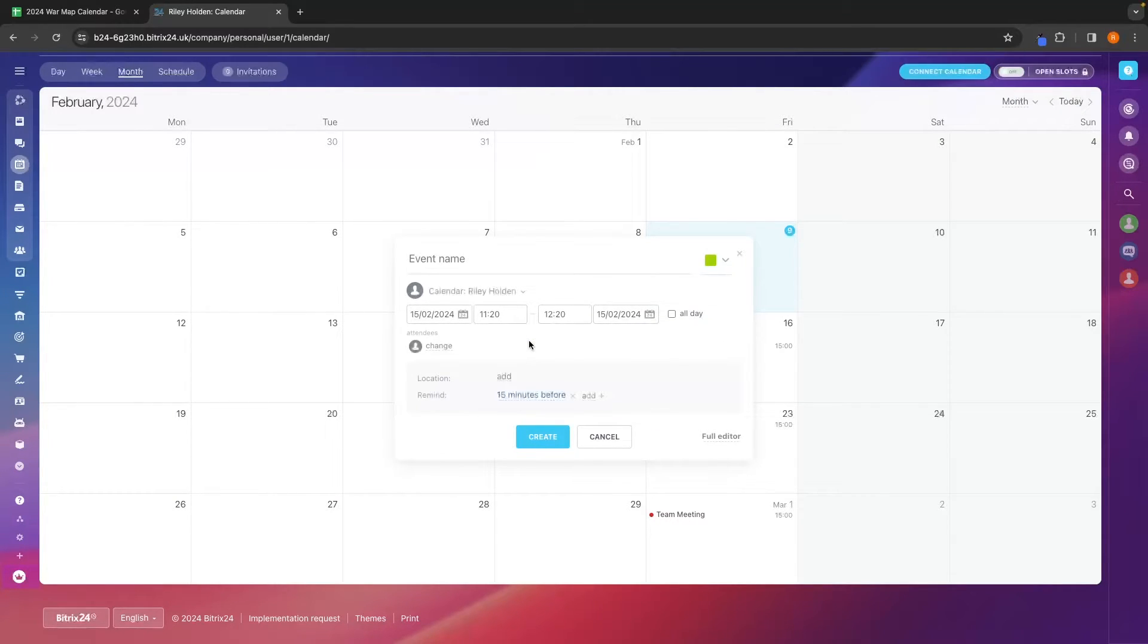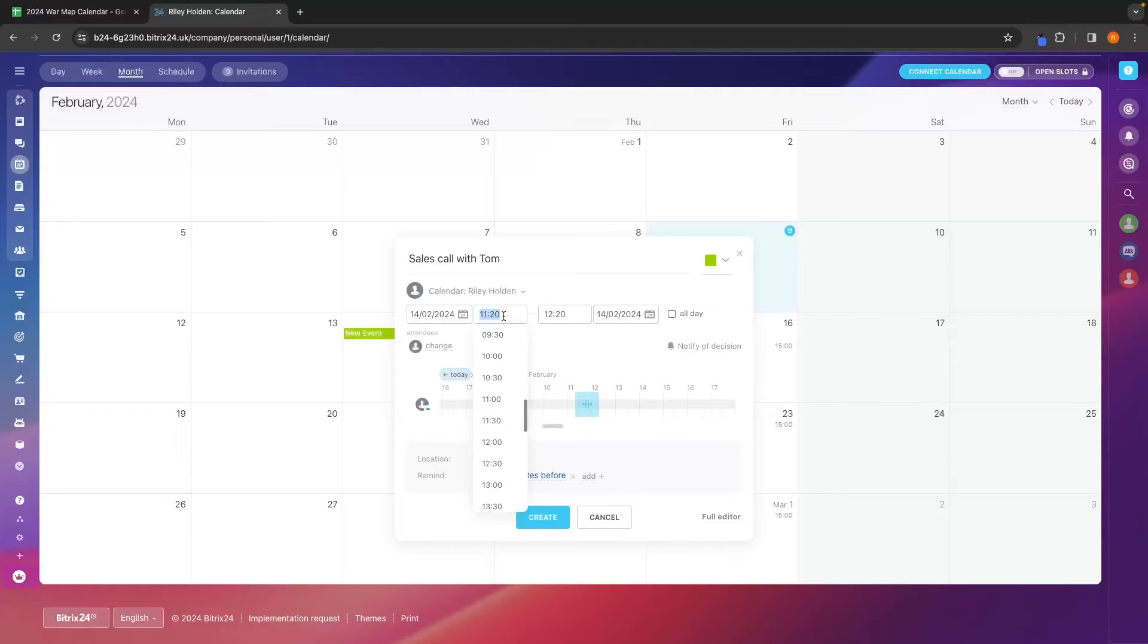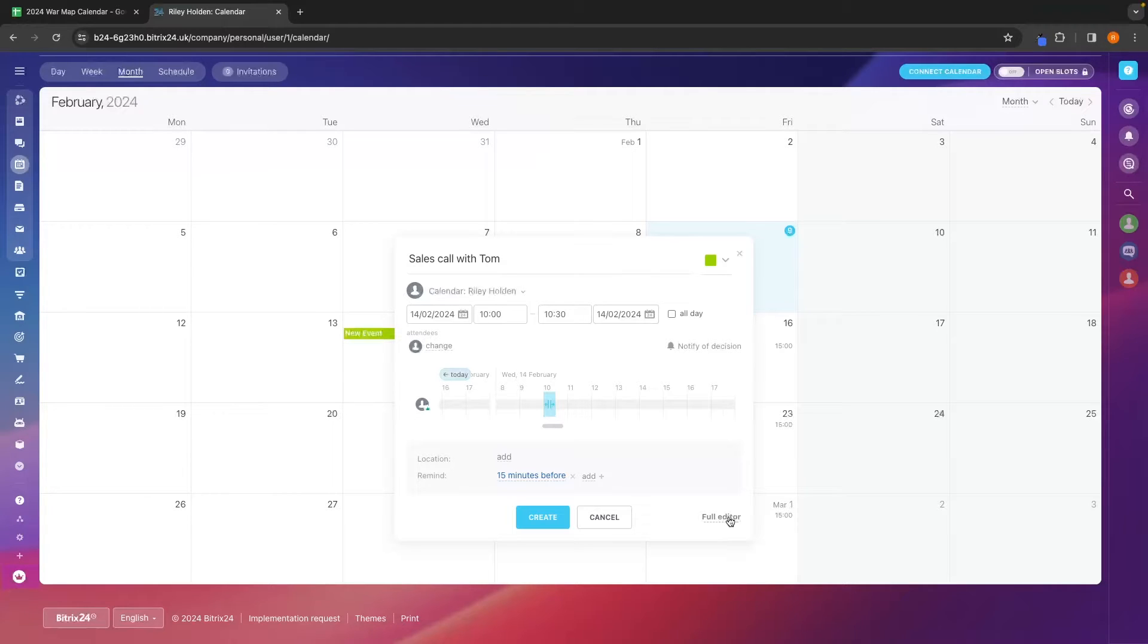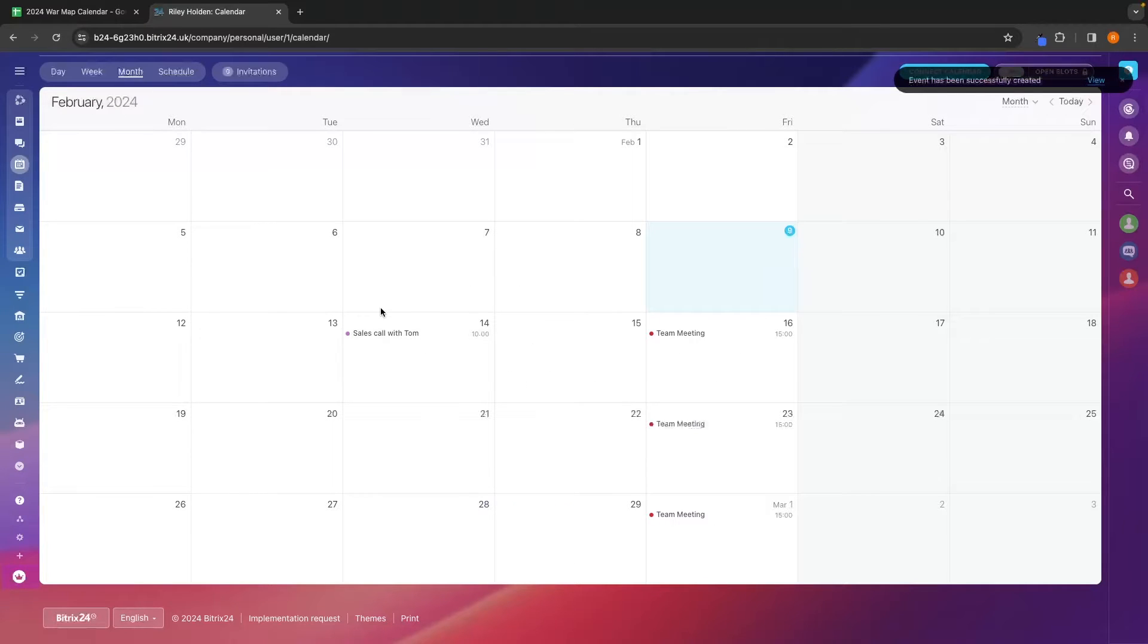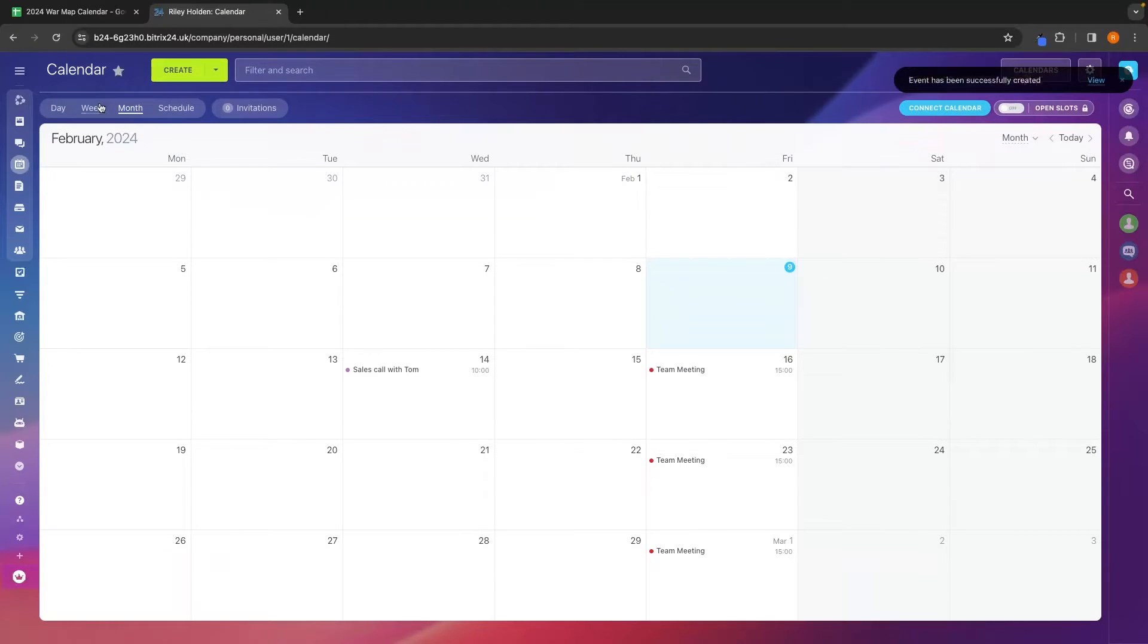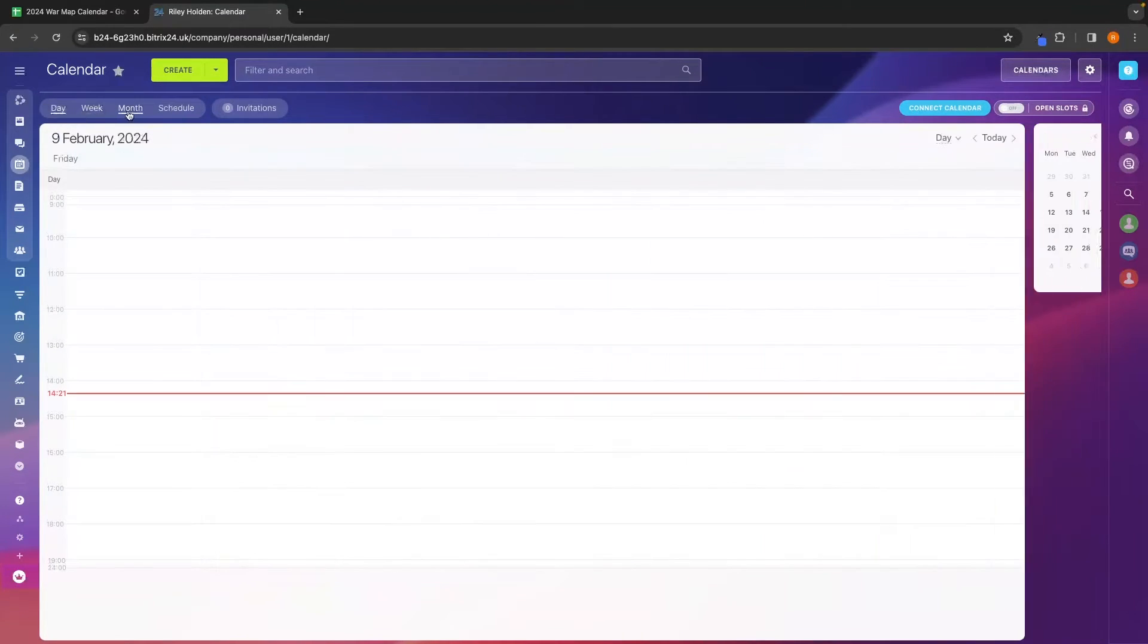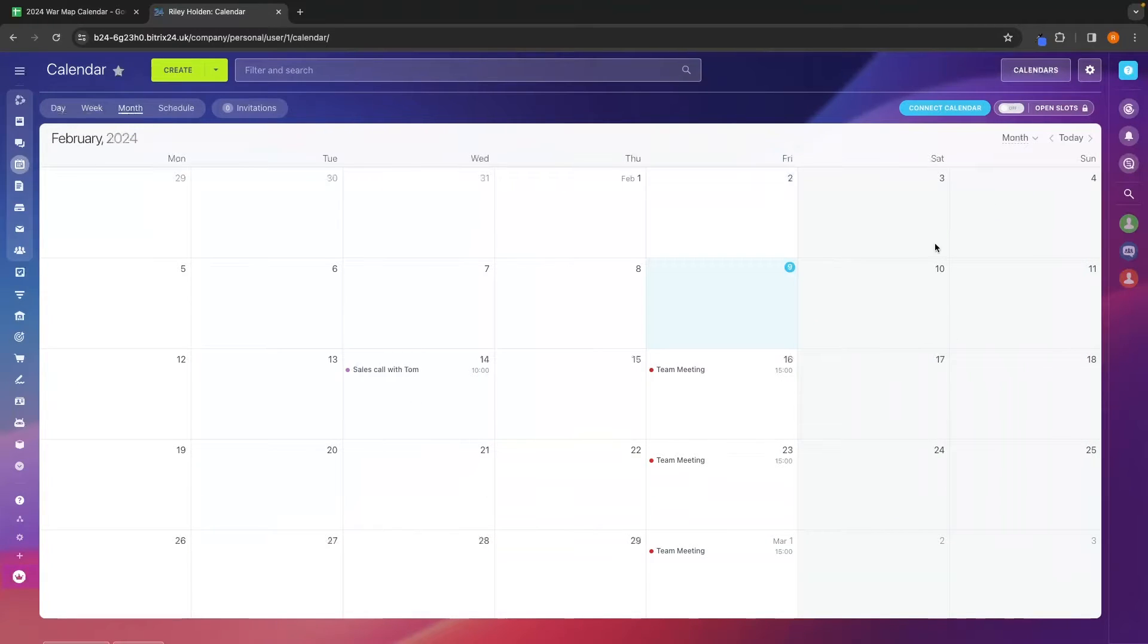For example, let's say we have a sales call with Tom. We can set the date. So let's say this is Wednesday the 14th. This is scheduled at 10 and will likely last till 10:30. Once again, we can go into the full editor if we want more editing permissions, change the color up here, click on create, and that is now scheduled in. So that is how you can use the calendar area. We can also flick this between a weekly view, a daily view, and a monthly view. But this is pretty self-explanatory and a very easy to use section.